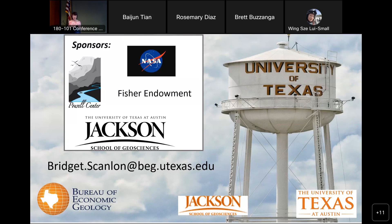Let's end it there. If there are no more questions online or in the room, let's thank Bridget for her talk. Thank you very much. Please feel free to come up and ask additional questions.